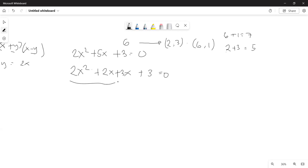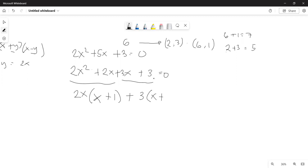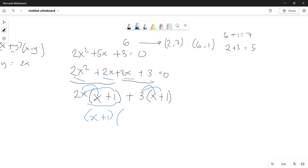So we have 2x squared plus 2x plus 3x plus 3. Here we can factor out 2x: what remains is x and 1. Here we factor out 3: what remains is x and 1. So we can factor out x plus 1. How many remains here? 2x. How many here? 3. So the final factored form is (2x + 3)(x + 1). That's all for today — see you in the next series of our tutorial.